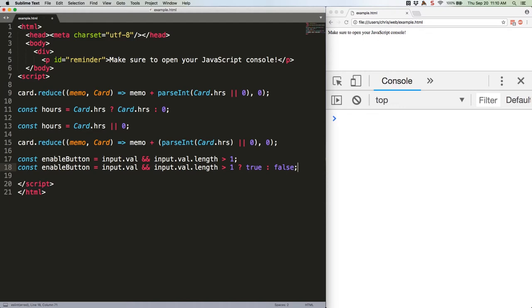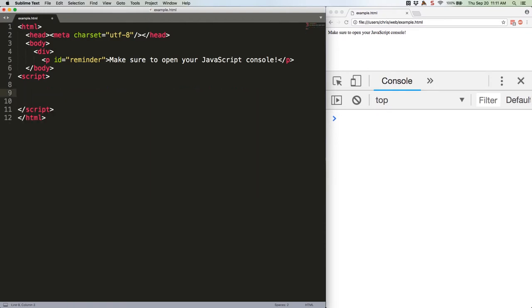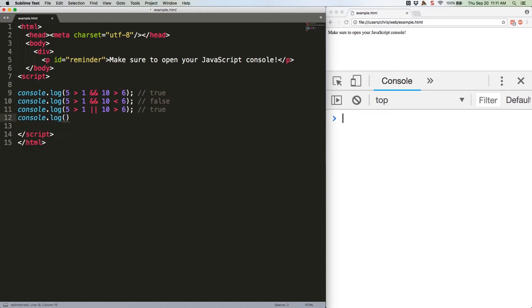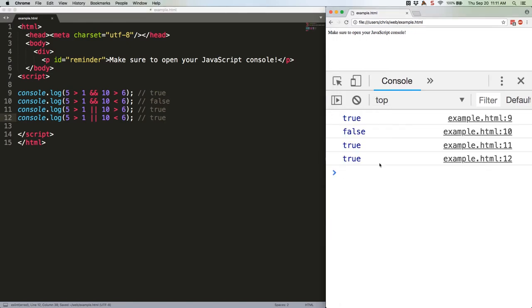Here are some other simple comparisons. We'll get rid of this so that we can do some console logging. Save that. We should get true, false, true, true. True, false, true, true.